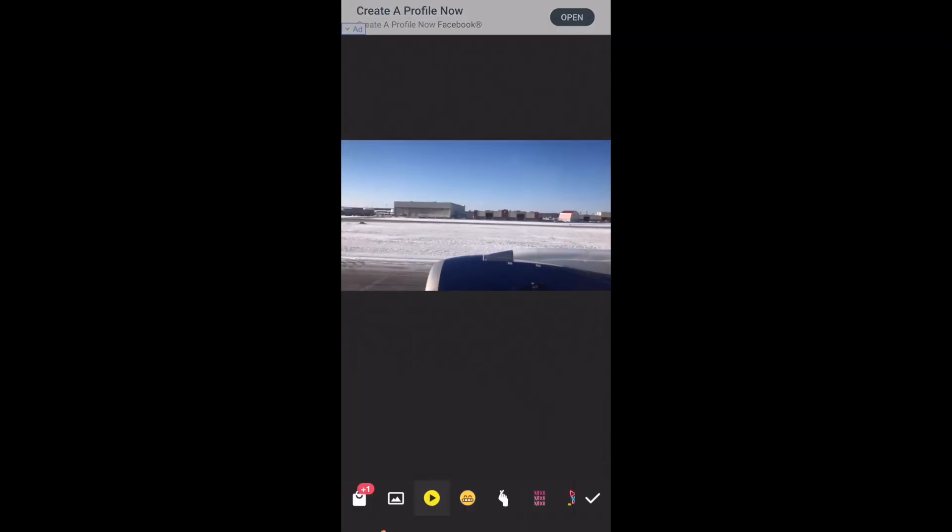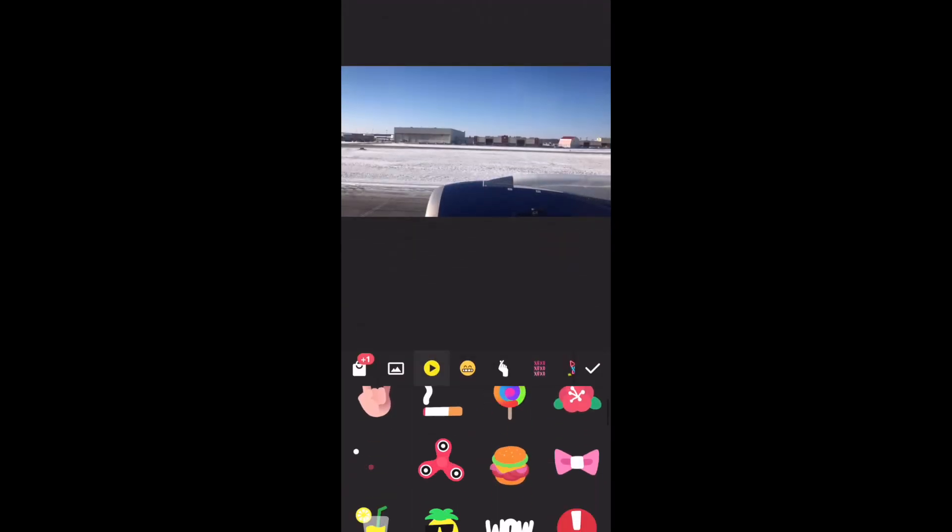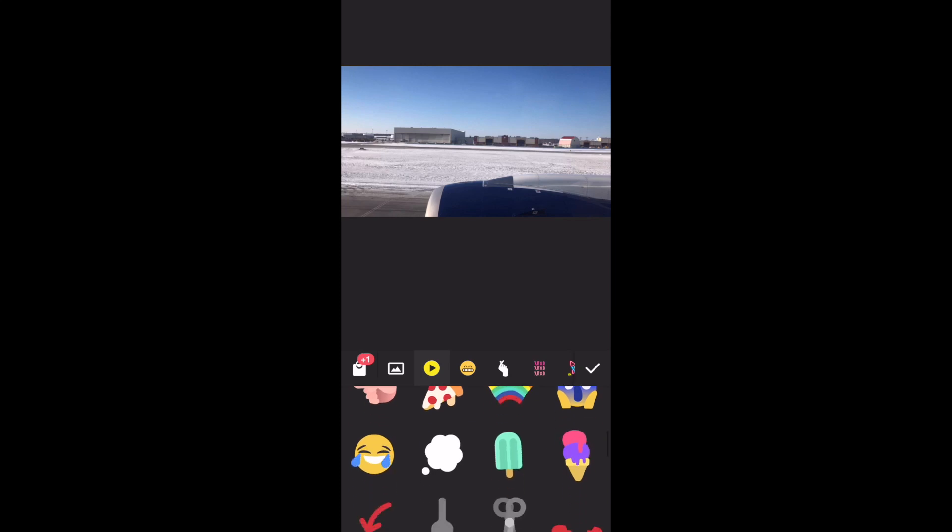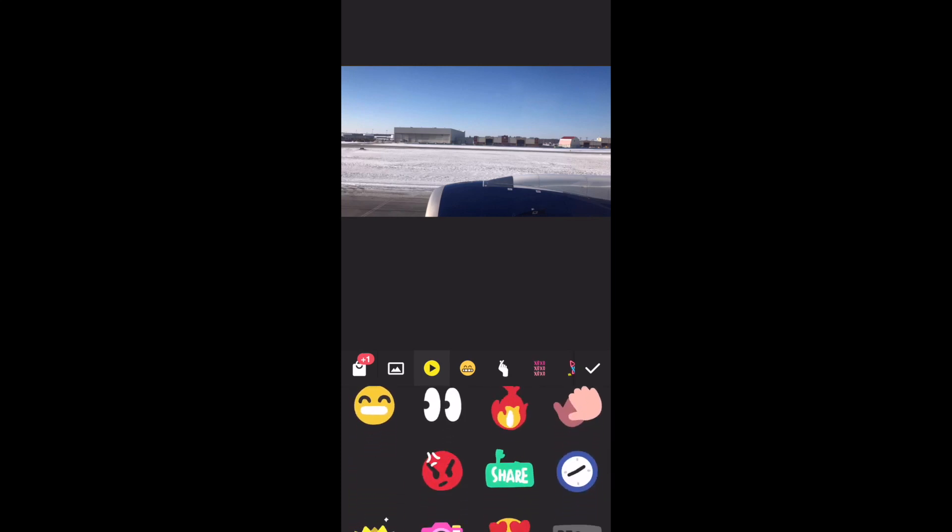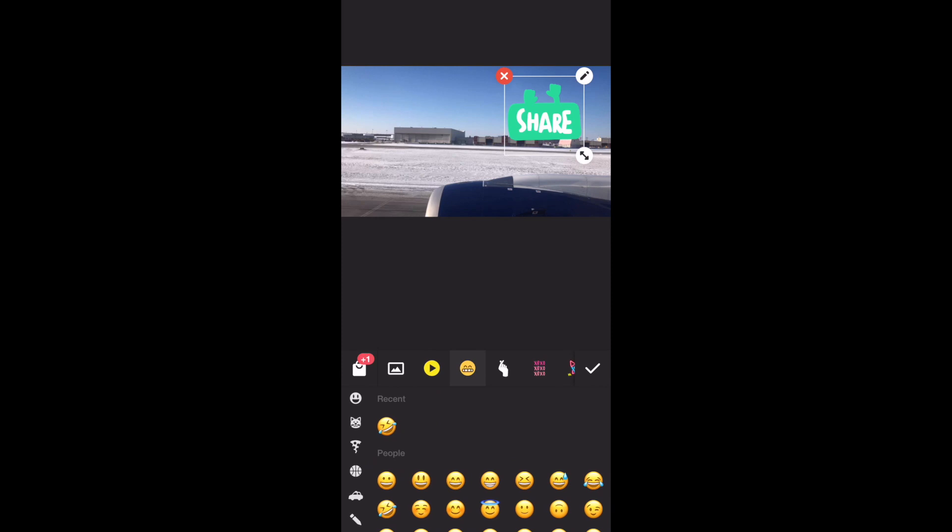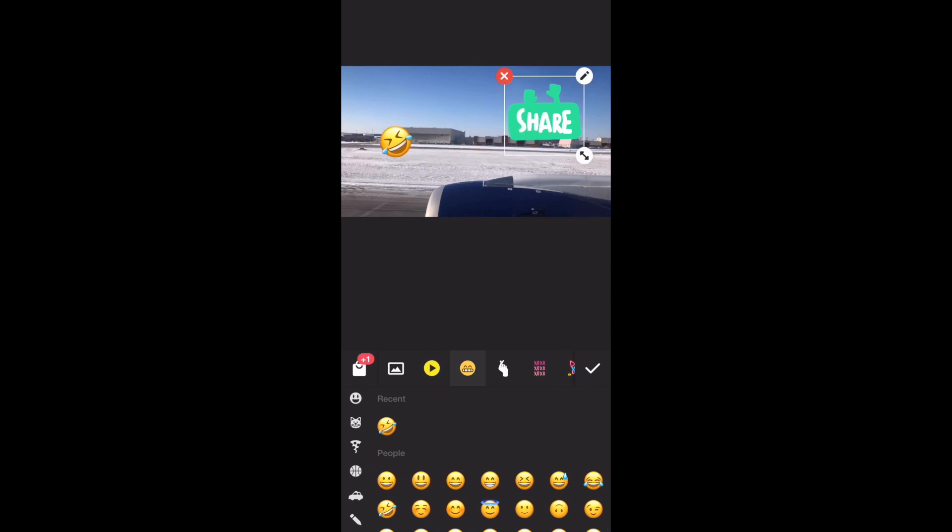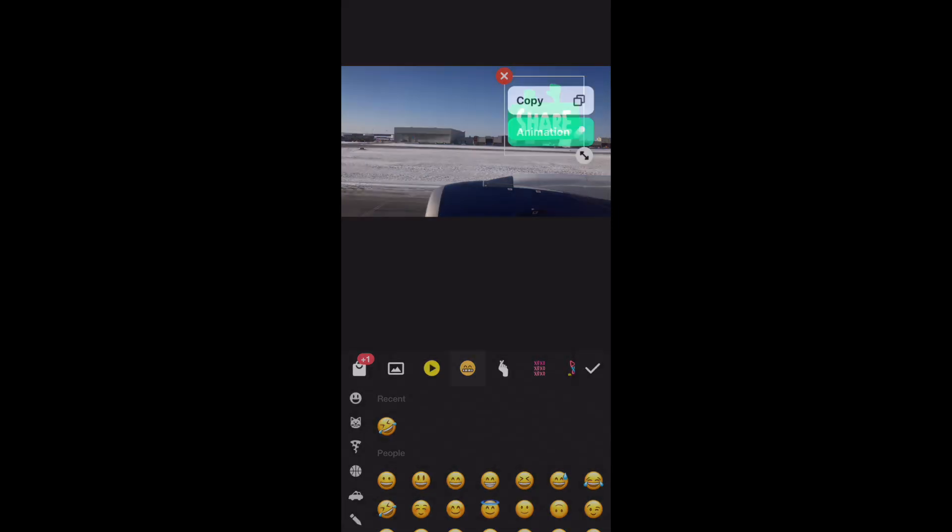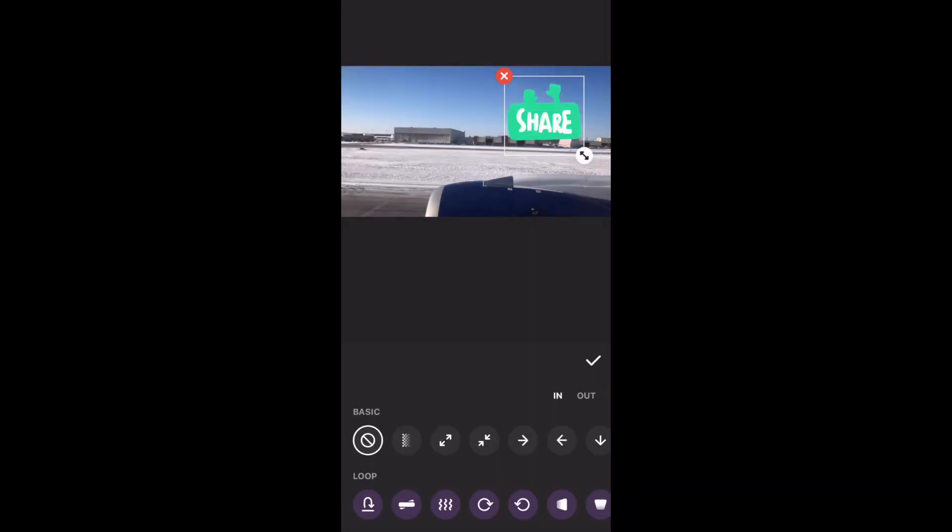Here comes one of my favorite parts, stickers and text. All the stickers are fully animated, which makes them perfect for social media. You can add as many layers of stickers or text as you want. You can apply in and out animations to them as well.